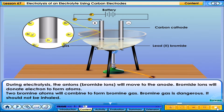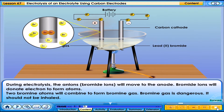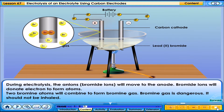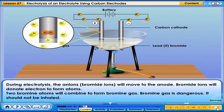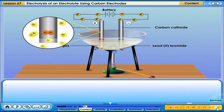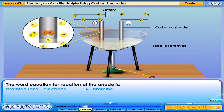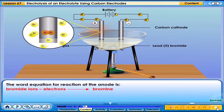During electrolysis, the anions — bromide ions — will move to the anode. Bromide ions will donate electrons to form atoms. Two bromine atoms will combine to form bromine gas. Bromine gas is dangerous and should not be inhaled. The word equation for the reaction at the anode is shown.